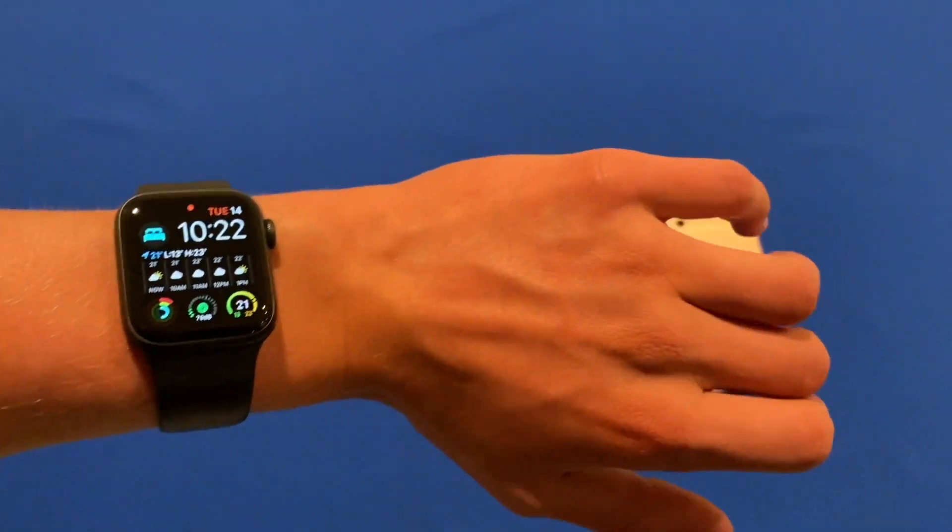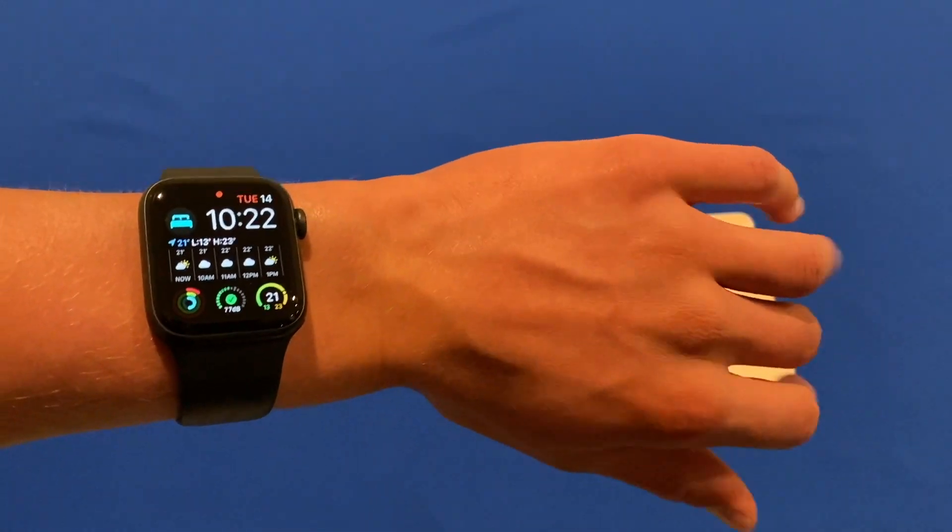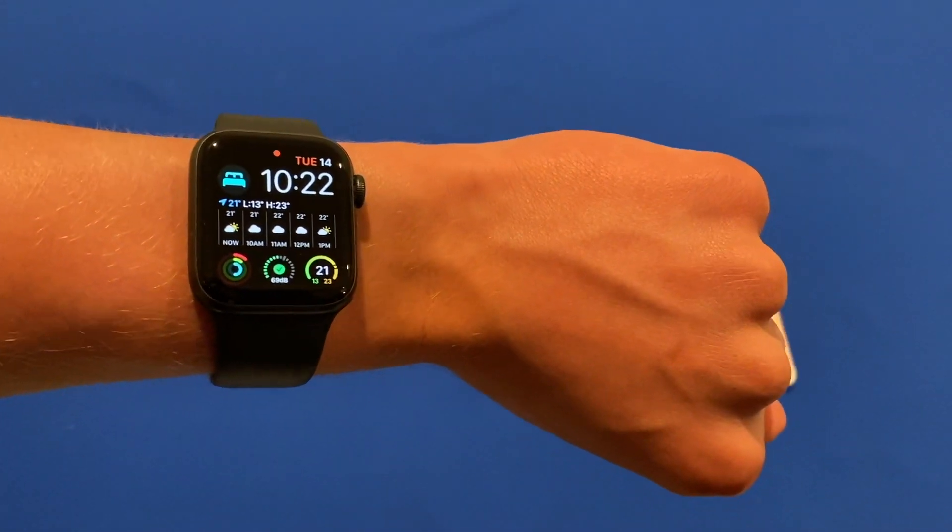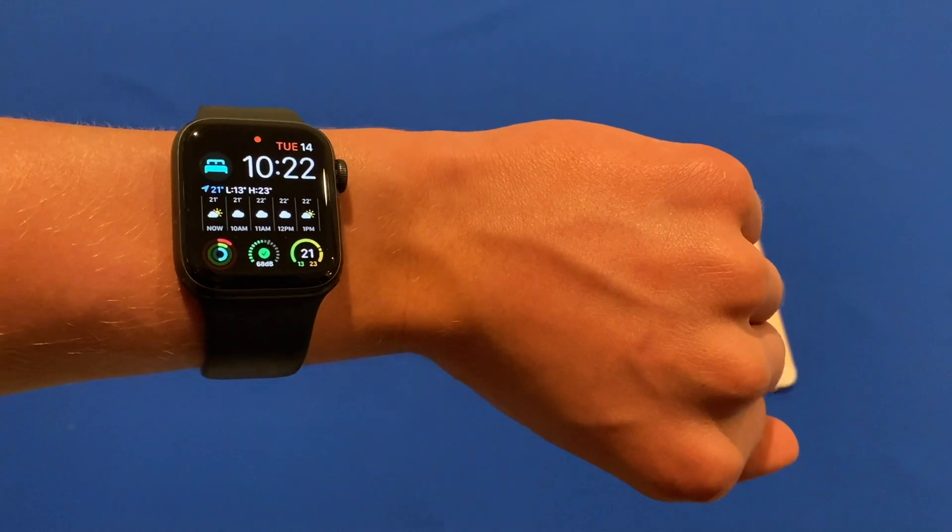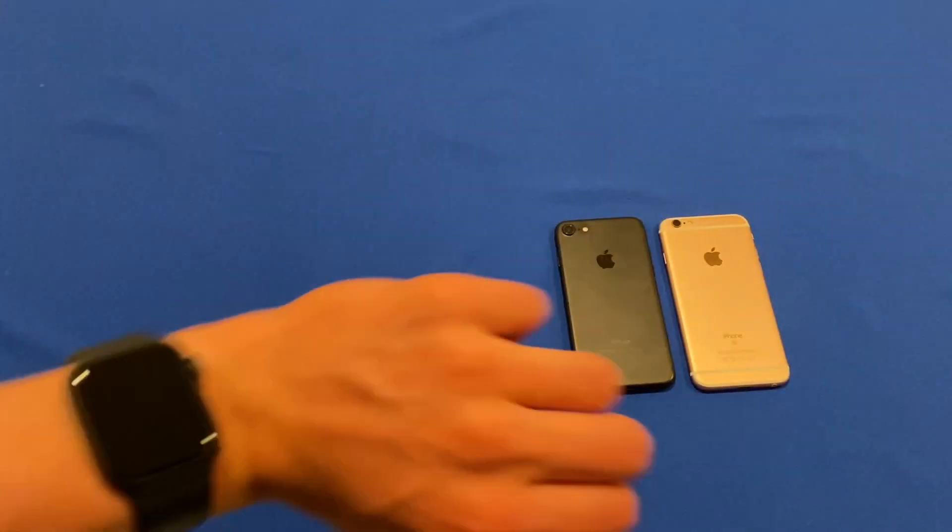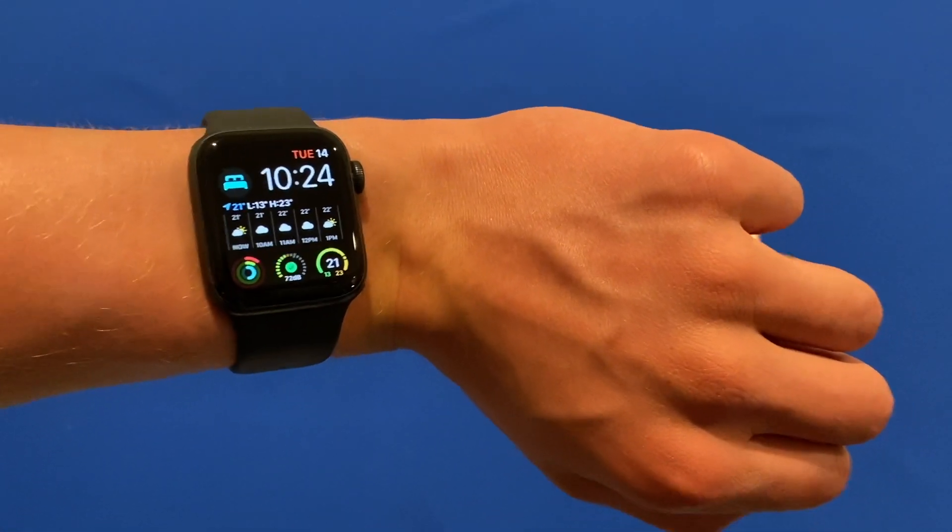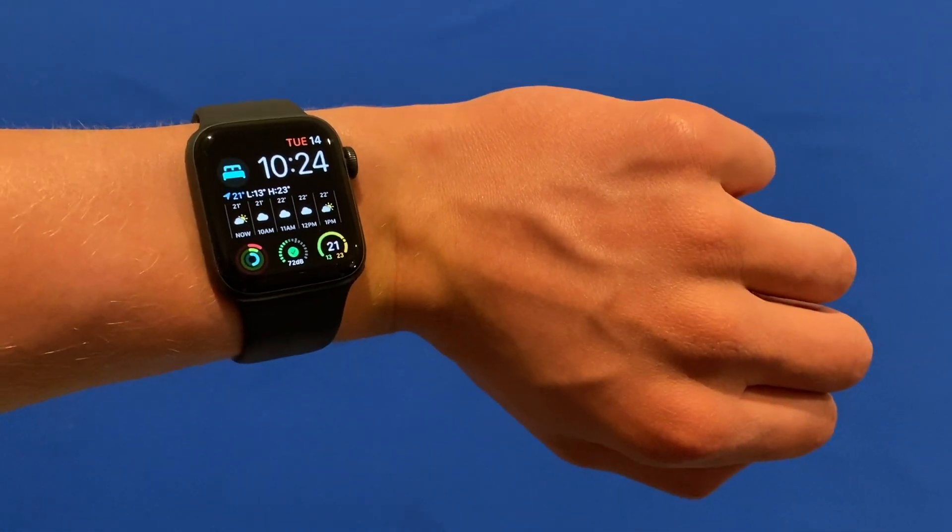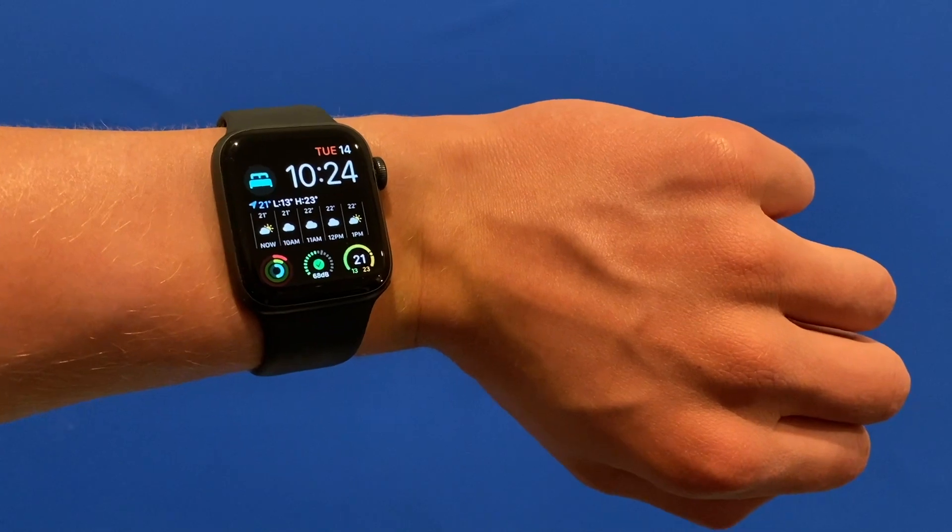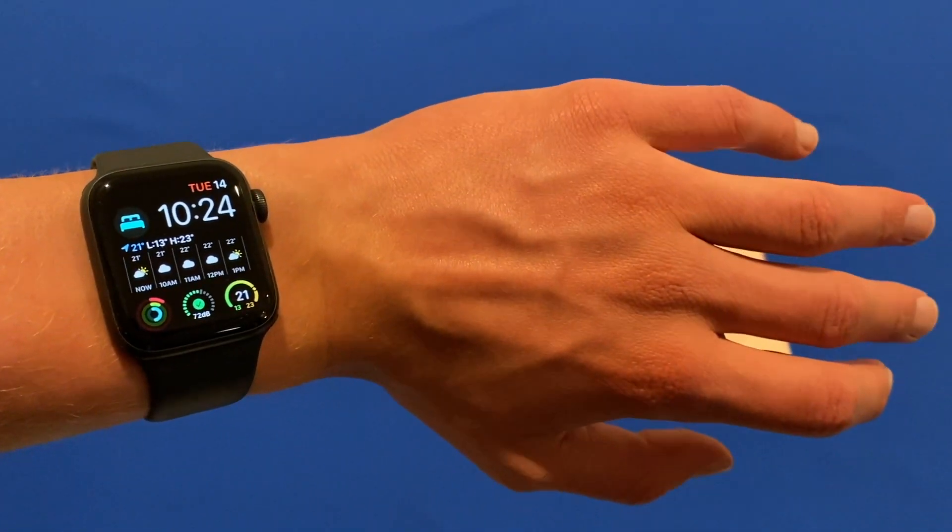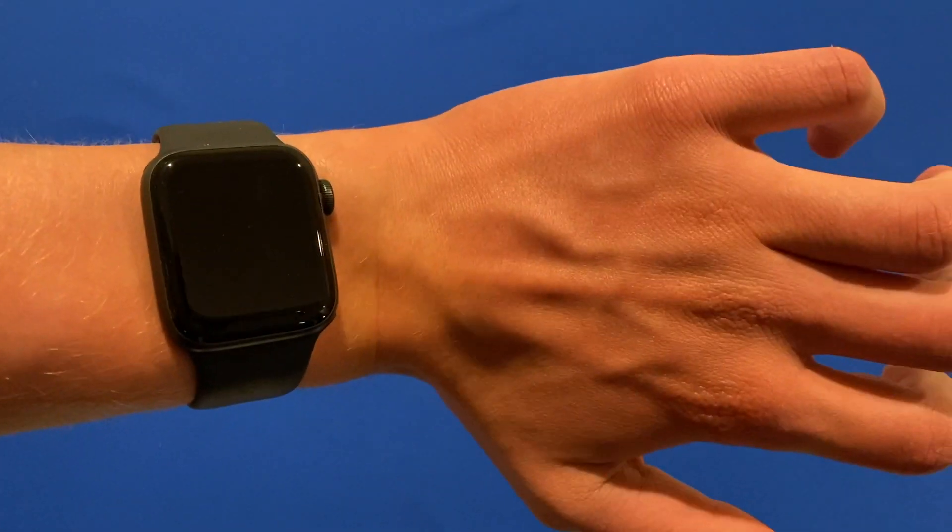This is a little bit hard to film here so I'll try my best. With the Apple Watch, what you'll need to do to initiate the assistive touch settings is start by double clenching.